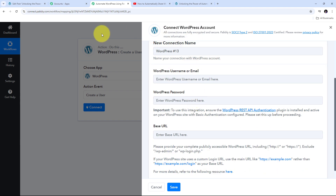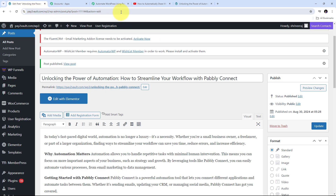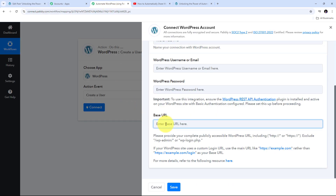For connecting WordPress with Pabbly Connect, I need to provide my WordPress username or email, WordPress password, and the base URL. To get the base URL, I go to my WordPress account and copy everything up to WP3 from the URL bar. Then I go back to Pabbly Connect and paste it into the Base URL field. That will be my base URL.